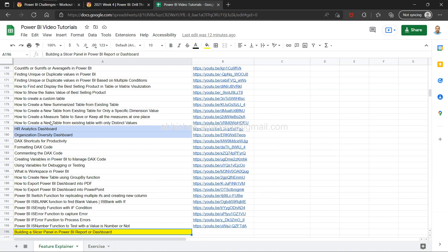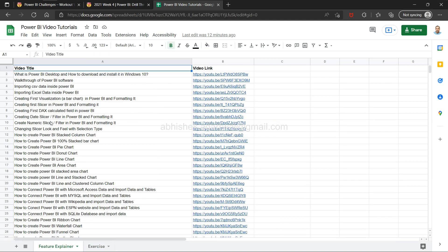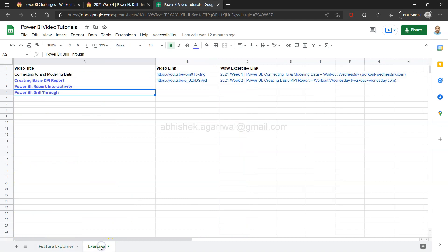In the feature explainer tab I have 196 videos published so far. You can search and jump to any video using the link given there, making it easy to find a relevant topic rather than searching my YouTube channel. Make sure you bookmark it and use it whenever you need it.